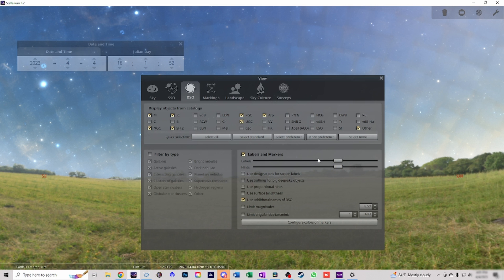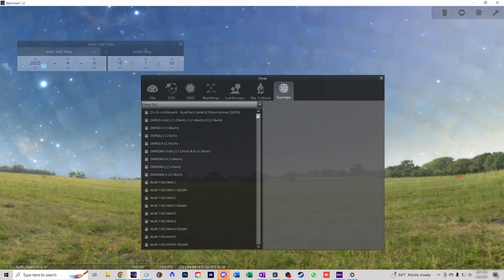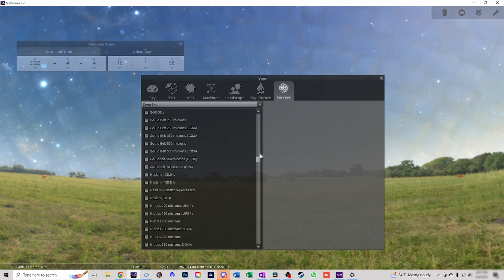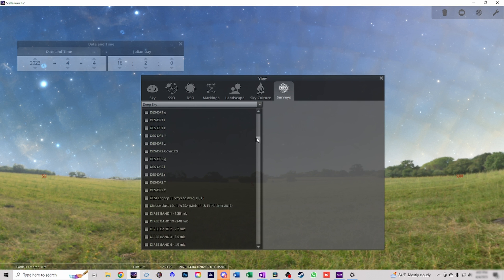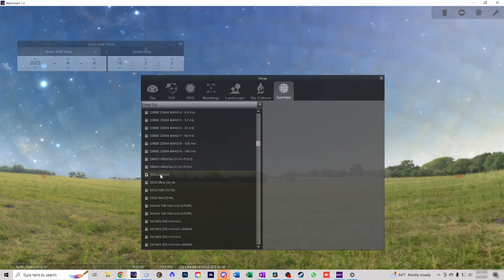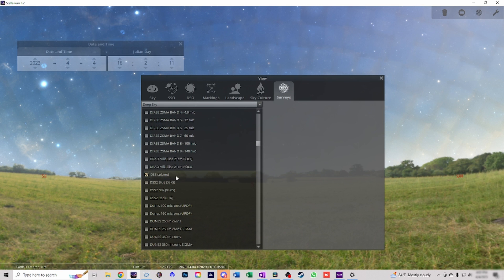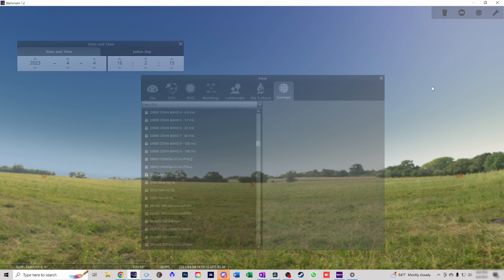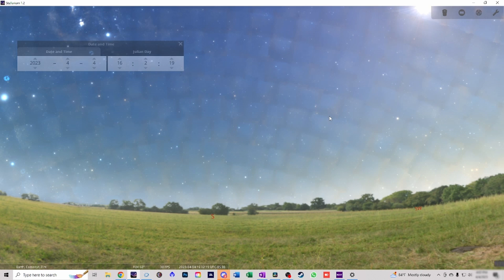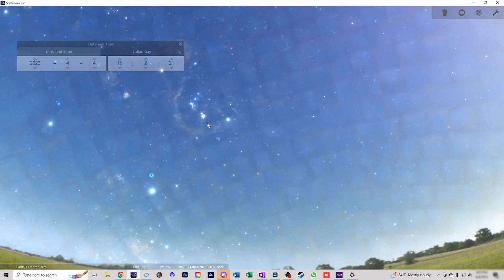We're gonna bump those up pretty high. Then we're gonna come over here to surveys. Make sure you pick deep sky and then scroll down to DSS colored. Once you put a check in the box, on your keyboard you need to press and hold CTRL-ALT-D. And that will download that.